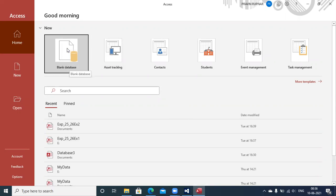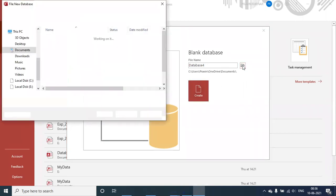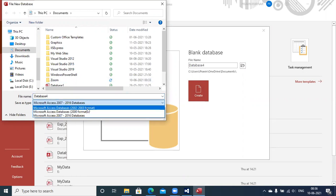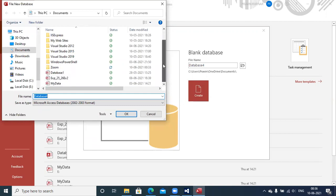Select the option for a blank database. A very important step you need to perform with Office 2007 and onwards is to change the type of database using the save type option available. You need to select 'Microsoft Access Database 2002-2003'. It is necessary to store the database file in .mdb format, because by default the extension of Microsoft Access 2007 and onward is .accdb, which is not recognized by the Microsoft JET OLEDB provider.